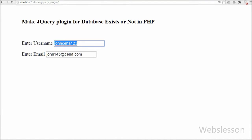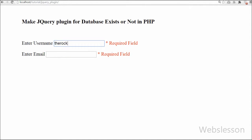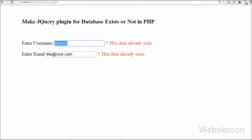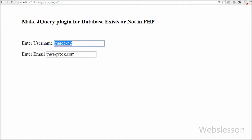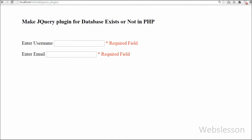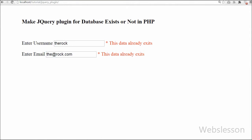So friends, this is my video tutorial on how to make a jQuery plugin for checking whether data already exists in the database or not. This jQuery plugin also checks required form validation on input form fields, and all this is done on the back end without refreshing the page. If you like this video tutorial, please share it with your friends or on social media. You can subscribe to my YouTube channel, like my Facebook page, or follow me on Twitter.